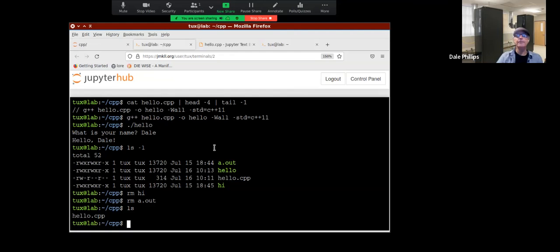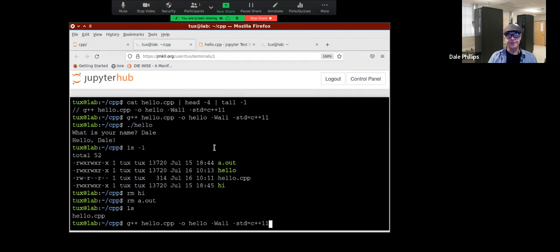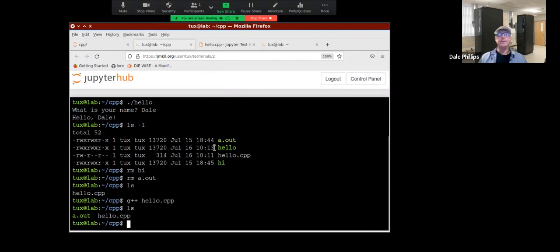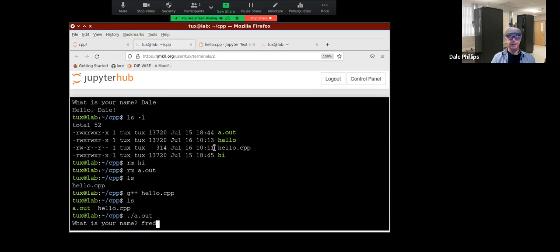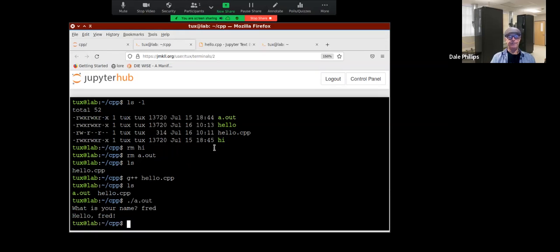No big deal — all I have to do is compile my source code again. This compile command creates an a.out file. There is a long history of why it's called a.out — if you're interested, you can go read up on it. Basically this is my executable that runs Hello World. I'll run it and say Fred — 'Hello, Fred.' And off it goes.